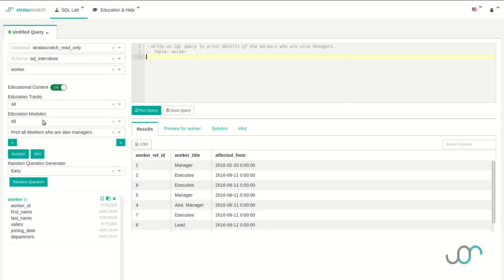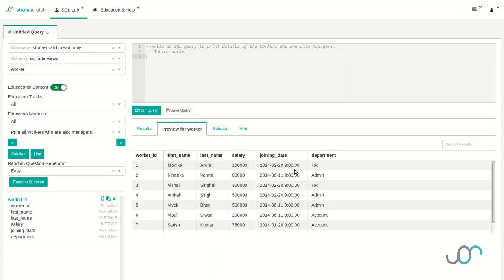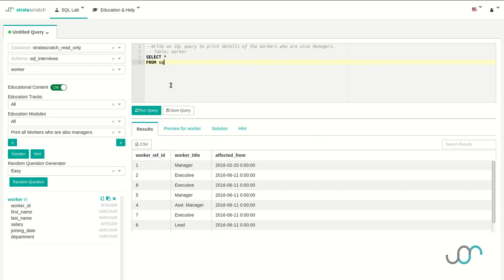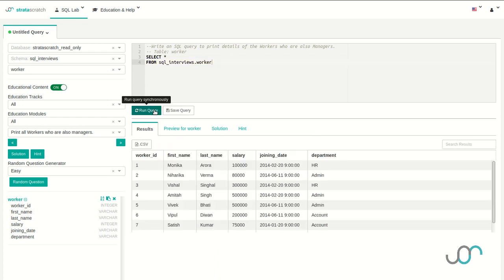For interview question two, we're going to solve the 'print all workers who are also managers' problem. Given the workers table and the title table, our goal is to write a query that lists out all the workers that are also managers. Let's look at the tables. In the worker table, we have all the information about the worker, but we don't have their job title. In the title table, we have their job title listed out, but we only have a reference to the worker. We're going to need to combine these tables together. Let's start with our basic query — we're going to select all columns and get it from the sql_interviews.worker table. Running this, I get all the information about the workers.